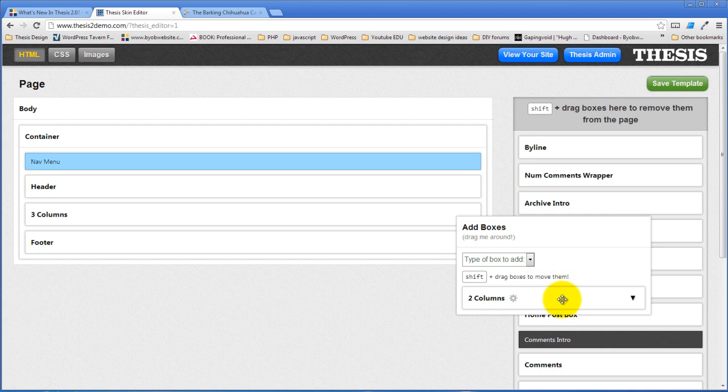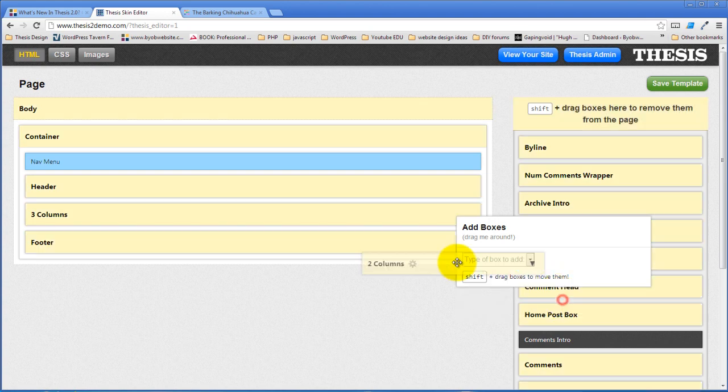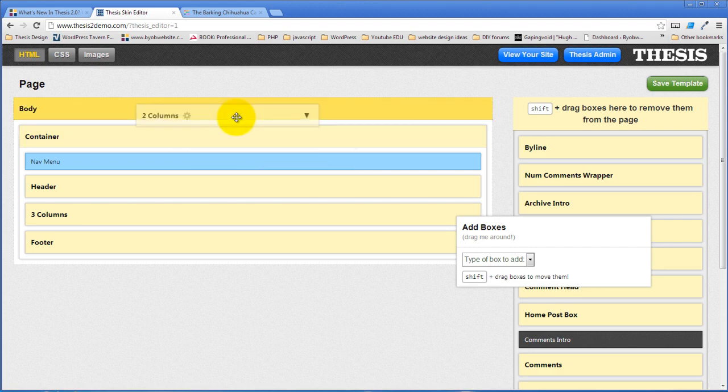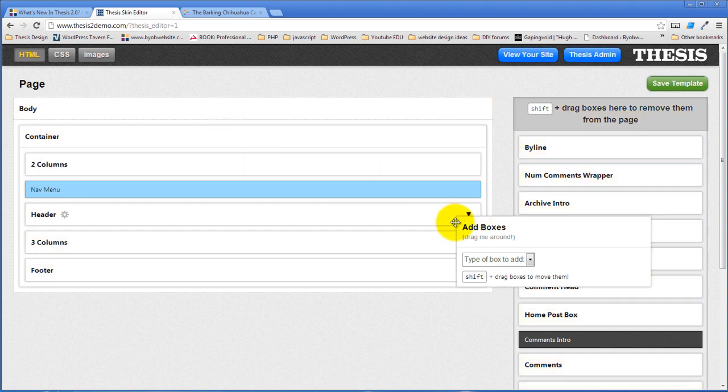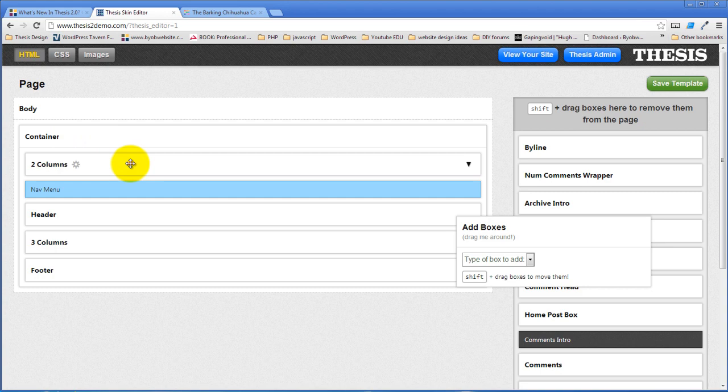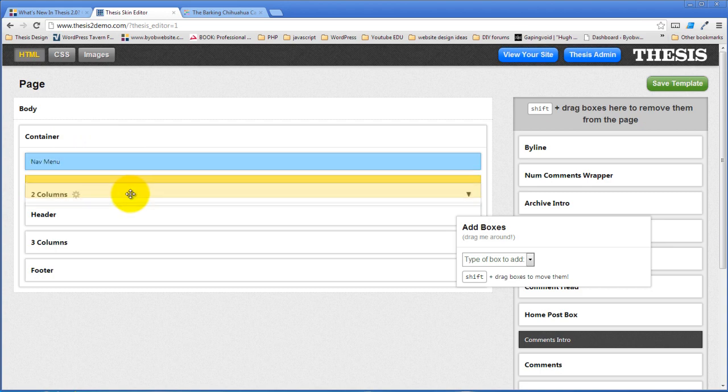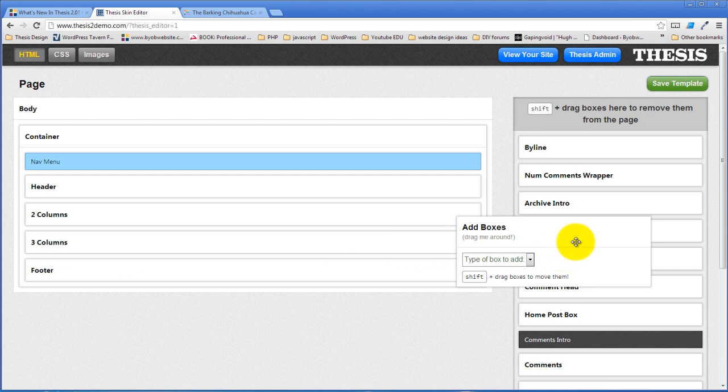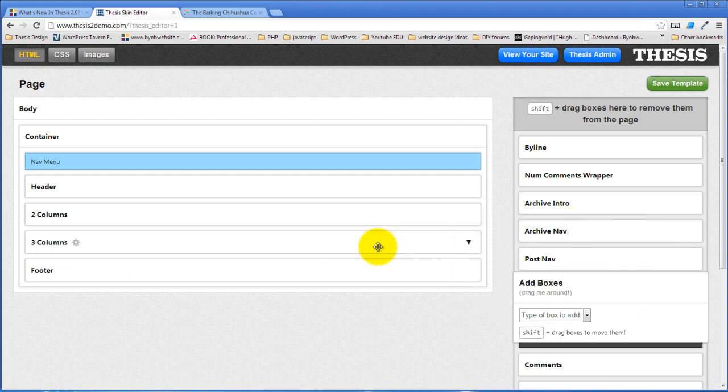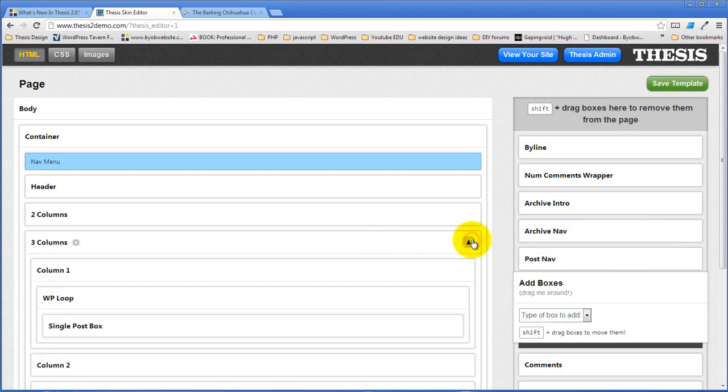Now do a shift drag over to the container. When the container top lights up bright yellow, that's where you can drop it. And now my two columns are dropped inside of my container. I'm going to drag that two columns down here to below the header. And now I'm going to open up the three columns.